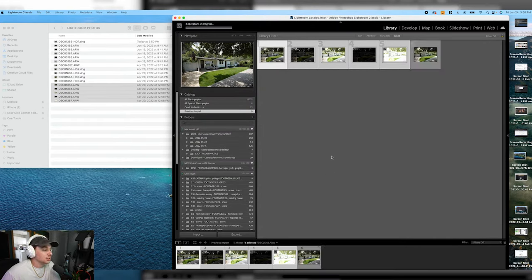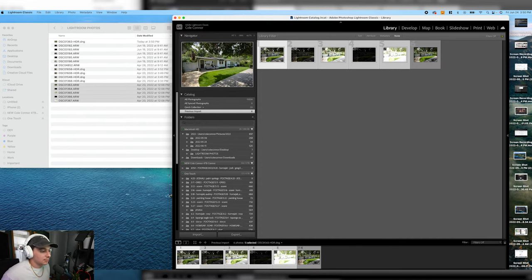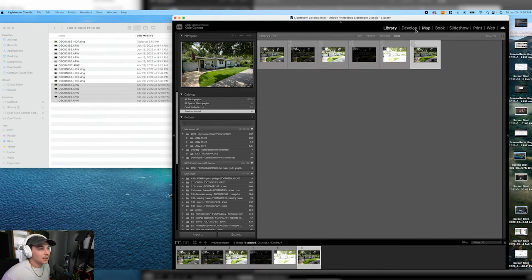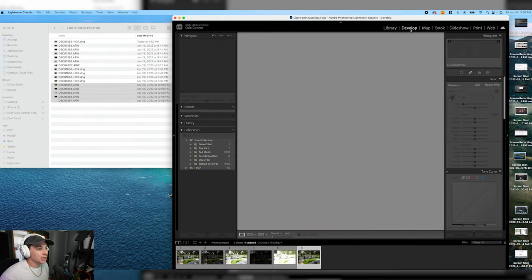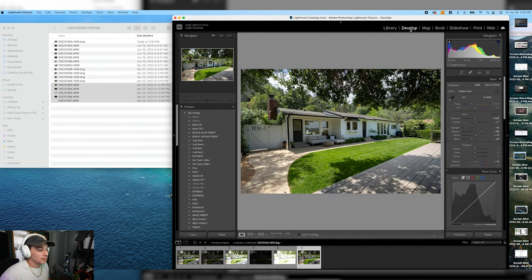So Lightroom is going to do its work. Usually takes less than 10 seconds depending on how much you got going on. Then it's going to pop up right here and I can go to develop and then I can start to edit.